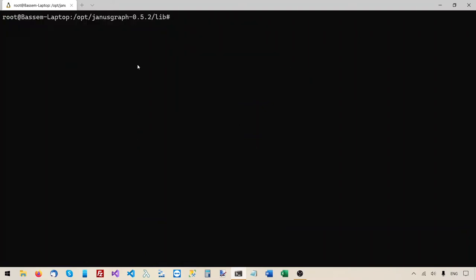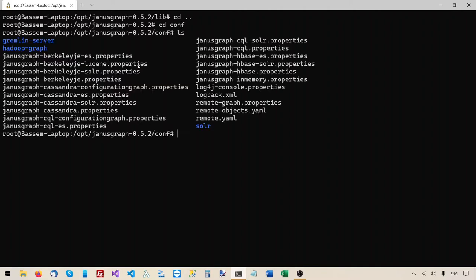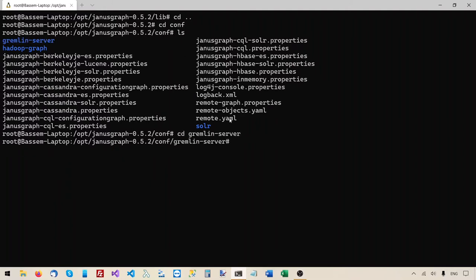What I'd like to do next is start making the necessary changes to the configuration to make JanusGraph use Berkeley DB. Right now I'm in the lib folder, so I'll go one level up to be in the JanusGraph root folder. We know from the previous video that all the configuration files are under the conf folder. I'll go to that, list the content, and we need to go into the gremlin-server folder.